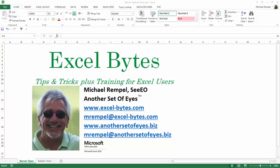Hello everyone. Mike Rempel from Another Set of Eyes with today's Excel Bytes blog post. Today we're going to take a look at how to create a unique list of items from a large data range.